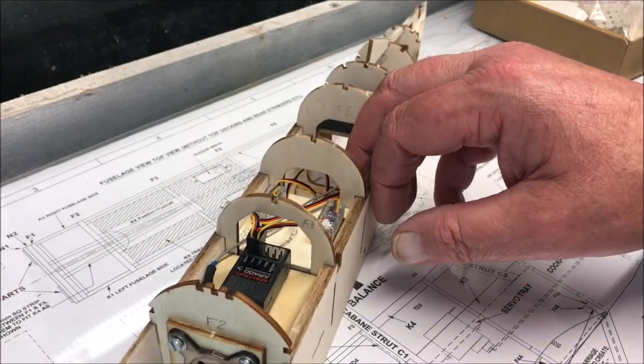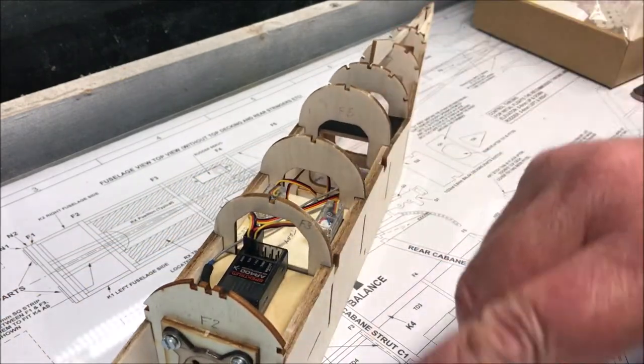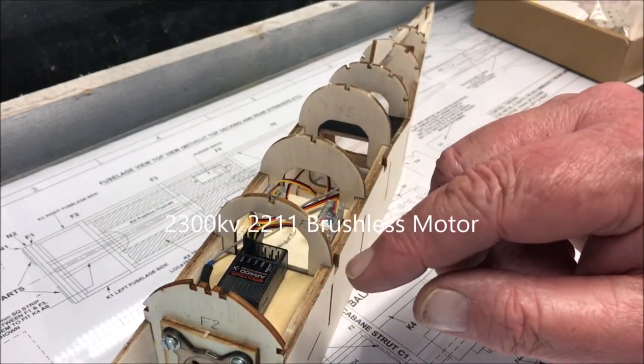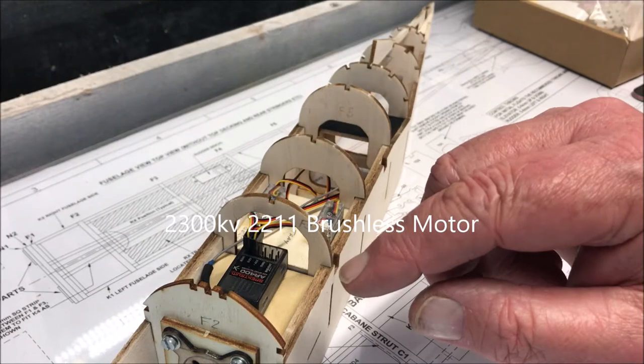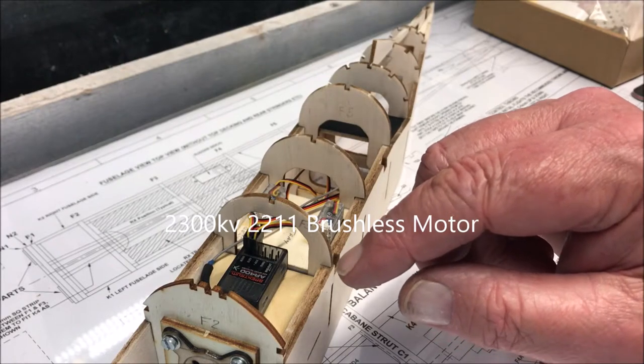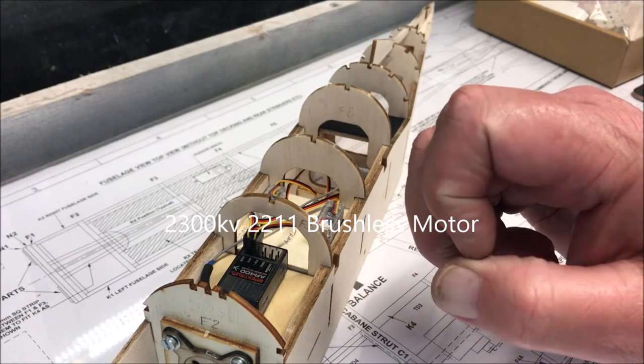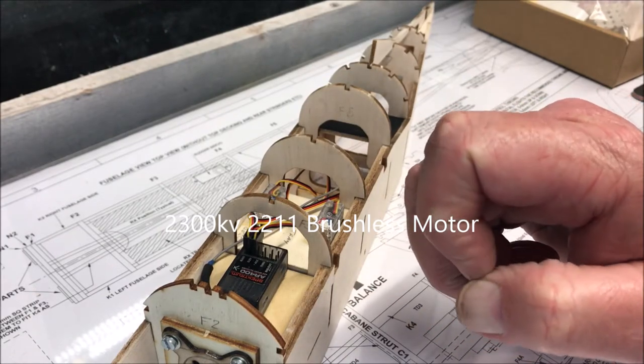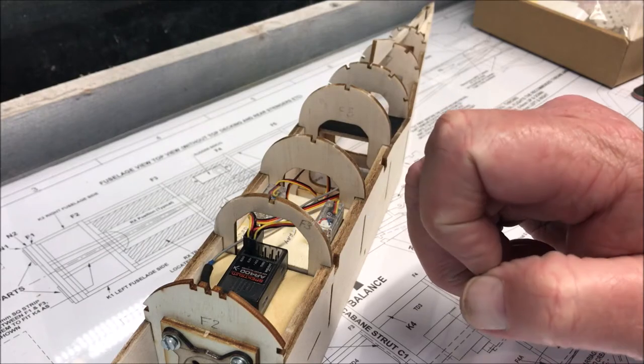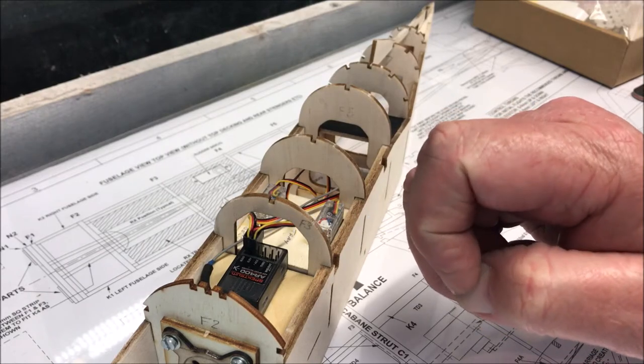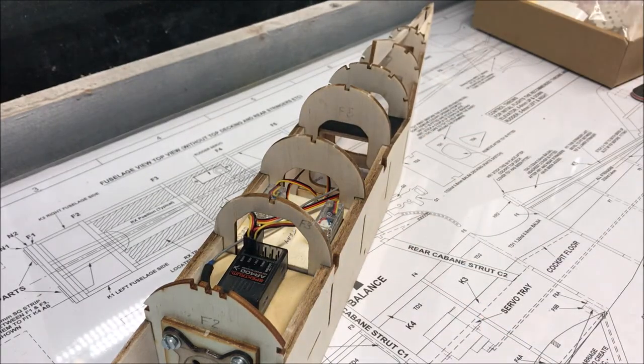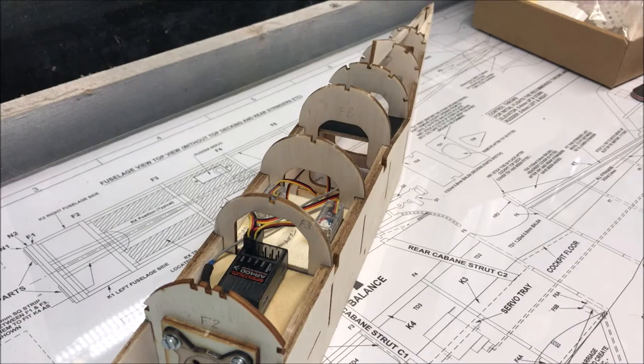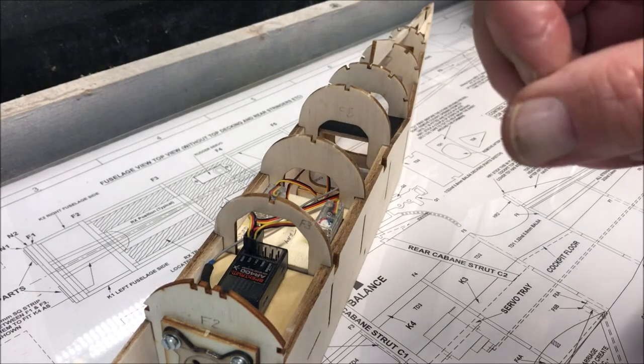The motor, for your information, is a 2011 dash 2080 KV.